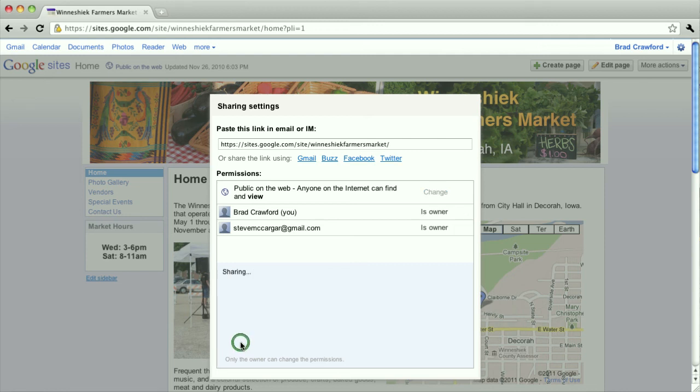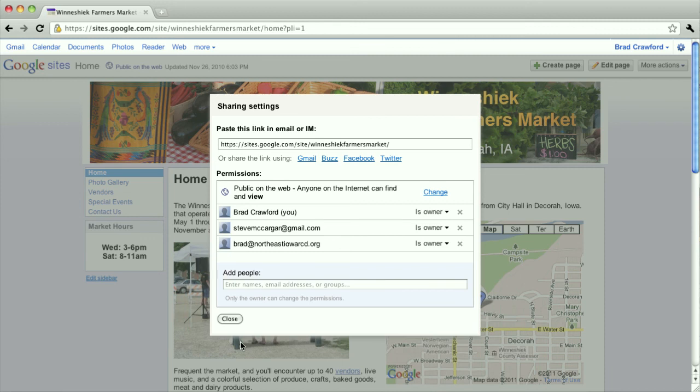Hit share and that will send an email to me or whoever you've shared it with. And then they can log in with their account and do the same thing that you can. That's it.